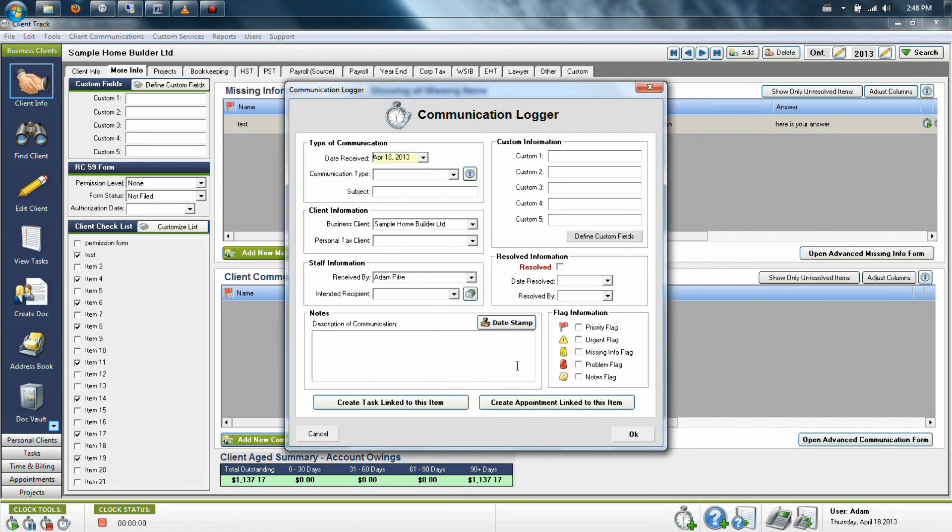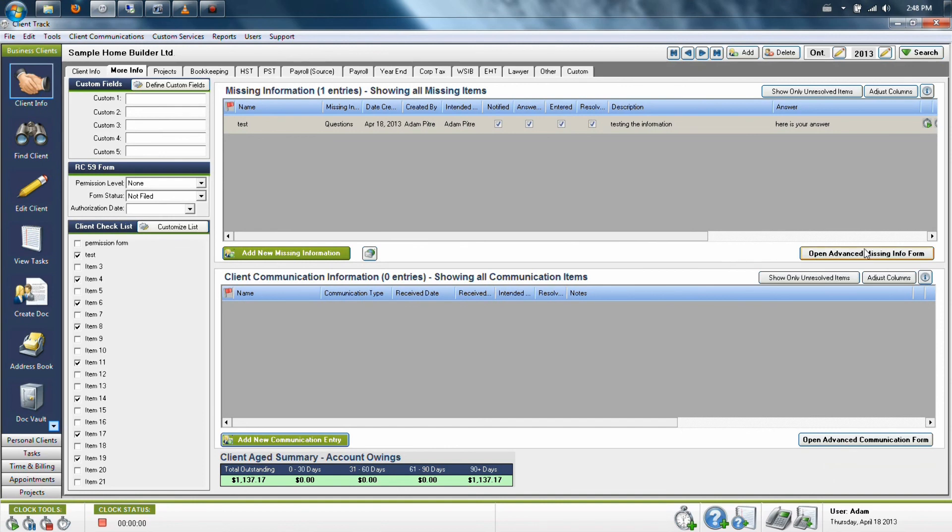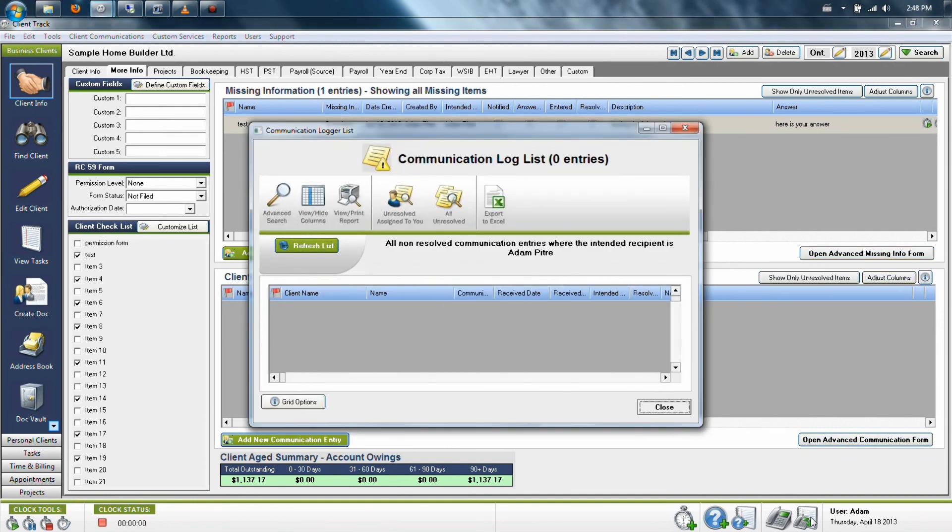Now you can also do searches from anywhere in the program by clicking in the lower right-hand corner of the program with the little blue circle and the notepad on it, or the little phone icon with the notepad on it. That's the same thing as clicking the advanced communication form button, and it will bring up the search window.